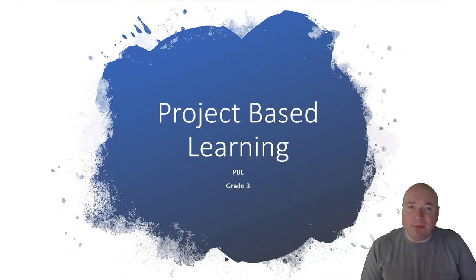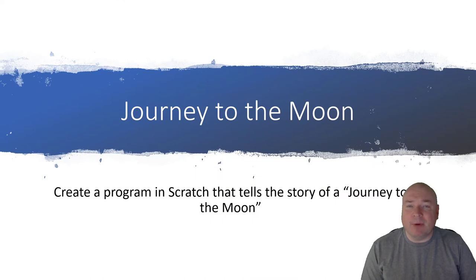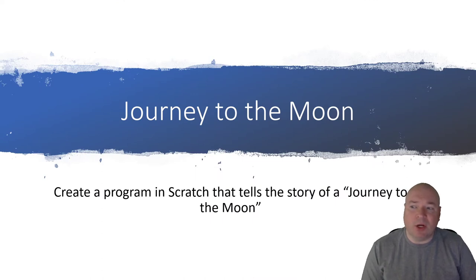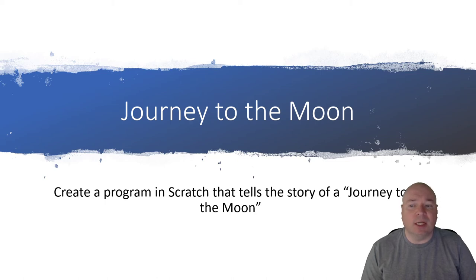So, if you recall from my intro video, the project for this year is Journey to the Moon, and we're going to create a program in Scratch that tells the story of a journey to the moon.